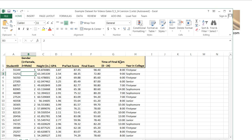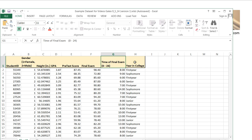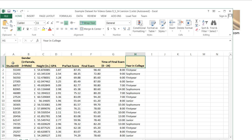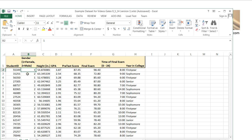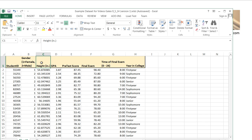If you collected raw data in a spreadsheet, you might have variables like student ID, gender, height, GPA, test scores, time of the exam, and year in college. Student ID, even though represented by numbers, is qualitative, discrete, and nominal. Gender, even though one represents female and two represents male, is qualitative, discrete, and nominal — non-numerical. Height is quantitative, continuous, and ratio. GPA is also quantitative, continuous, and ratio.